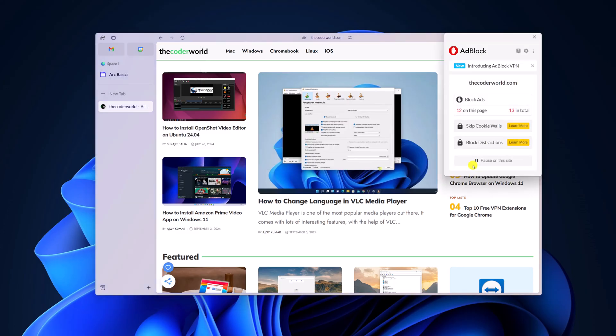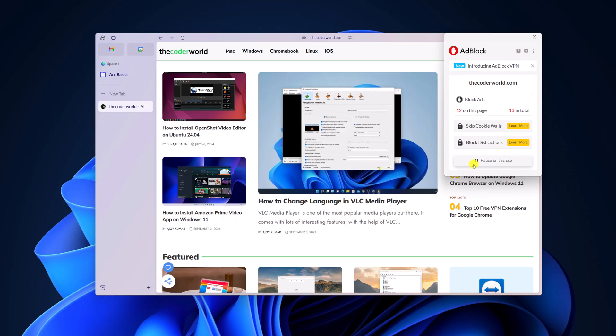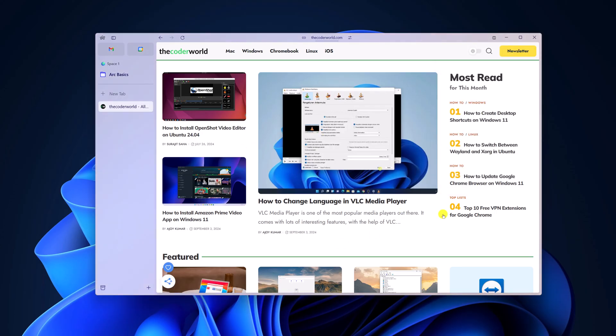And say for example, I want to pause AdBlock for this website. I will simply click on pause on this site. Now it will show ads on the website.